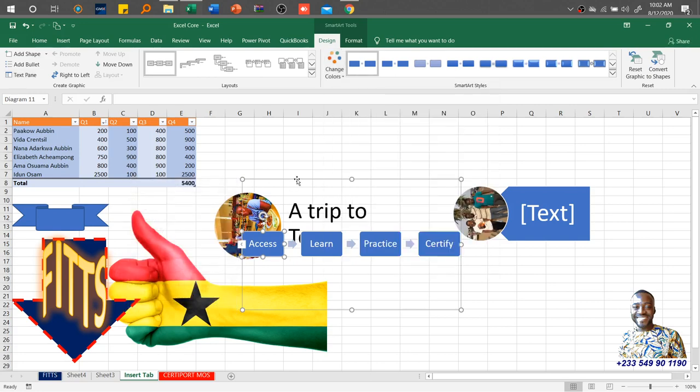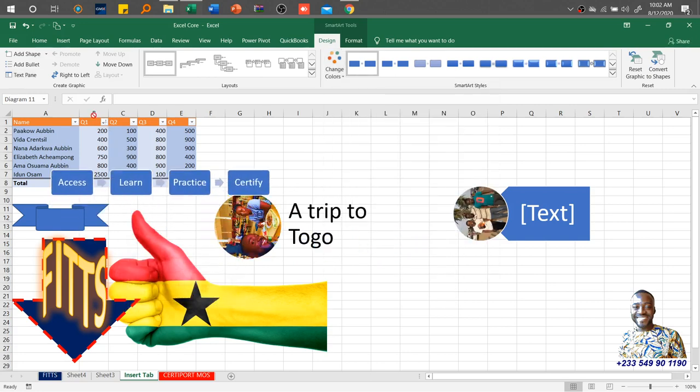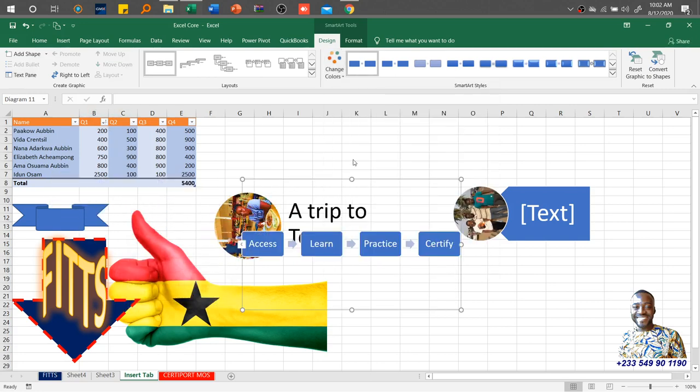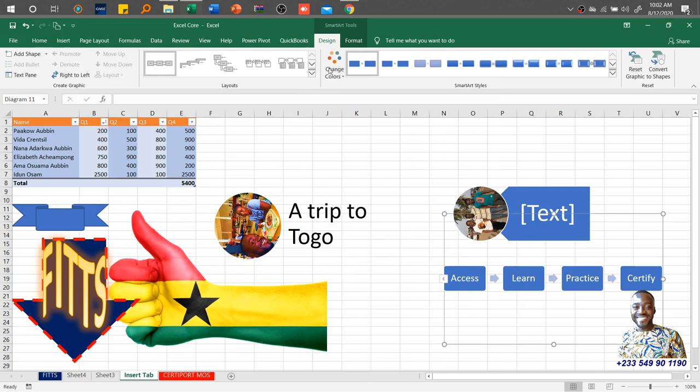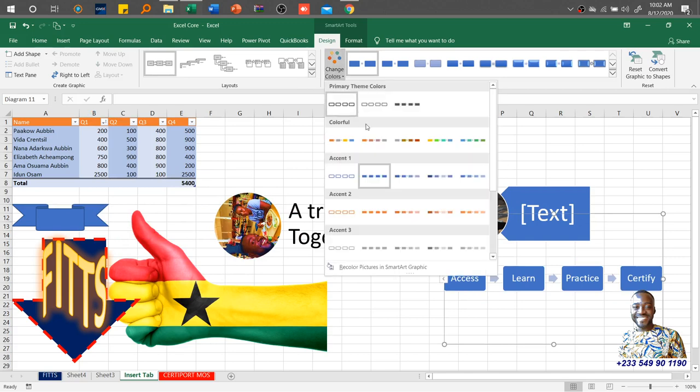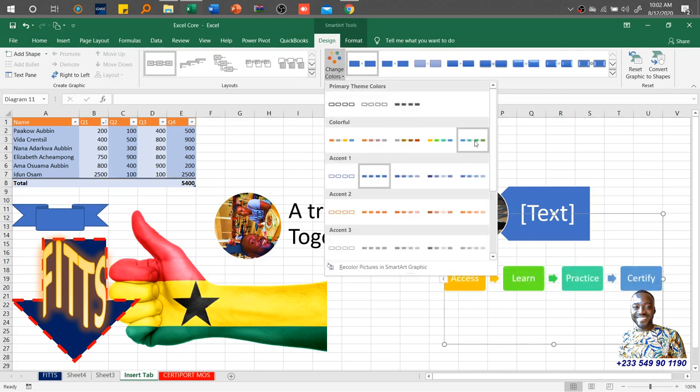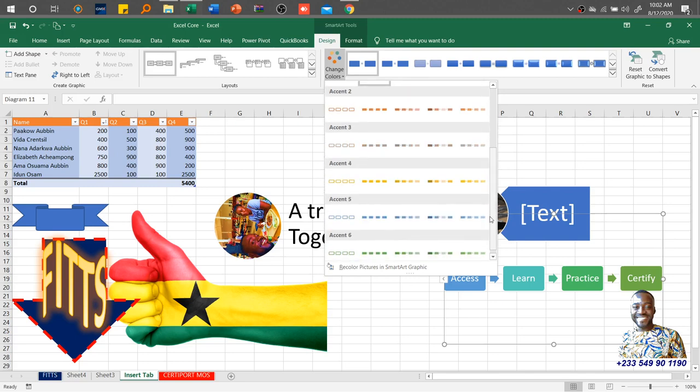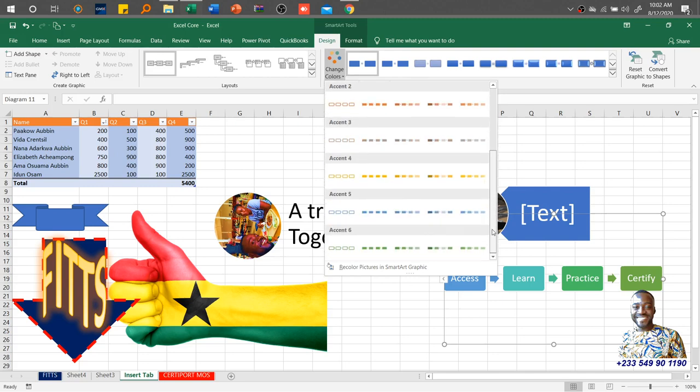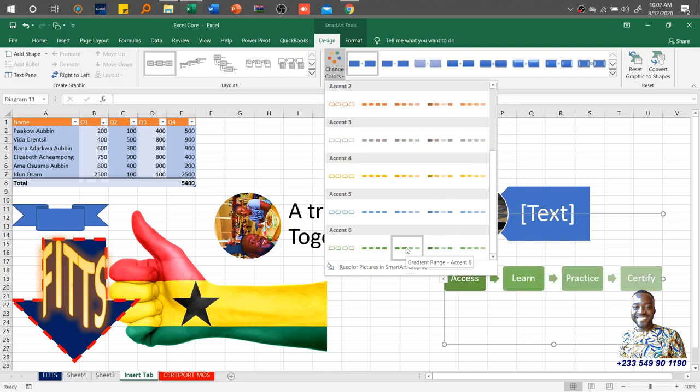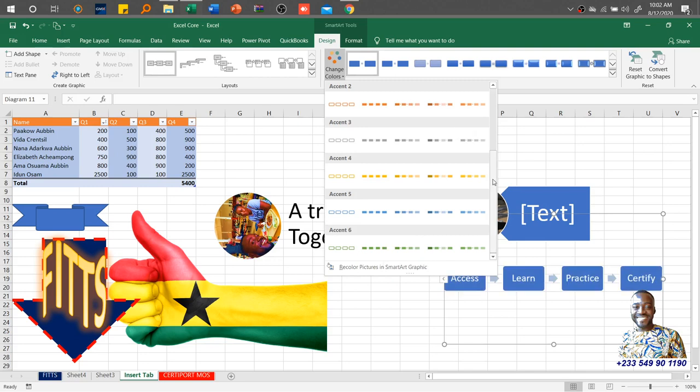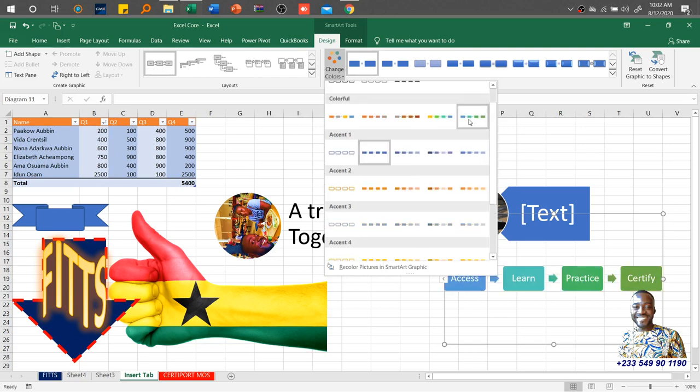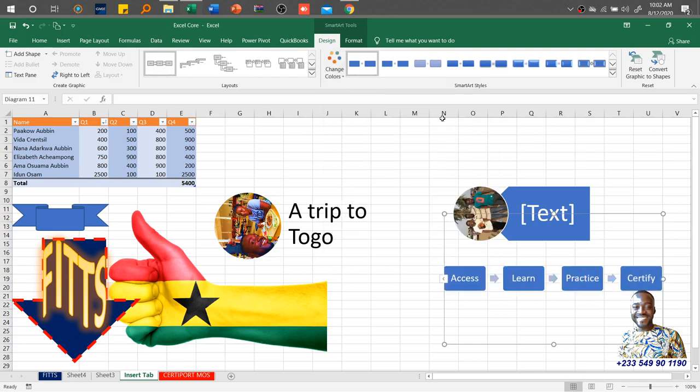Then you can also change the colors. So we have that one outlined. Let me close this and try to move it here. Okay, let me move it here. Once I do that, you see a preview of it. So this is colorful range accent color 56. You need to be aware of where to find these for the sake of the exam, but you really don't need to memorize where they all are. But just knowing where to find it is just fine.